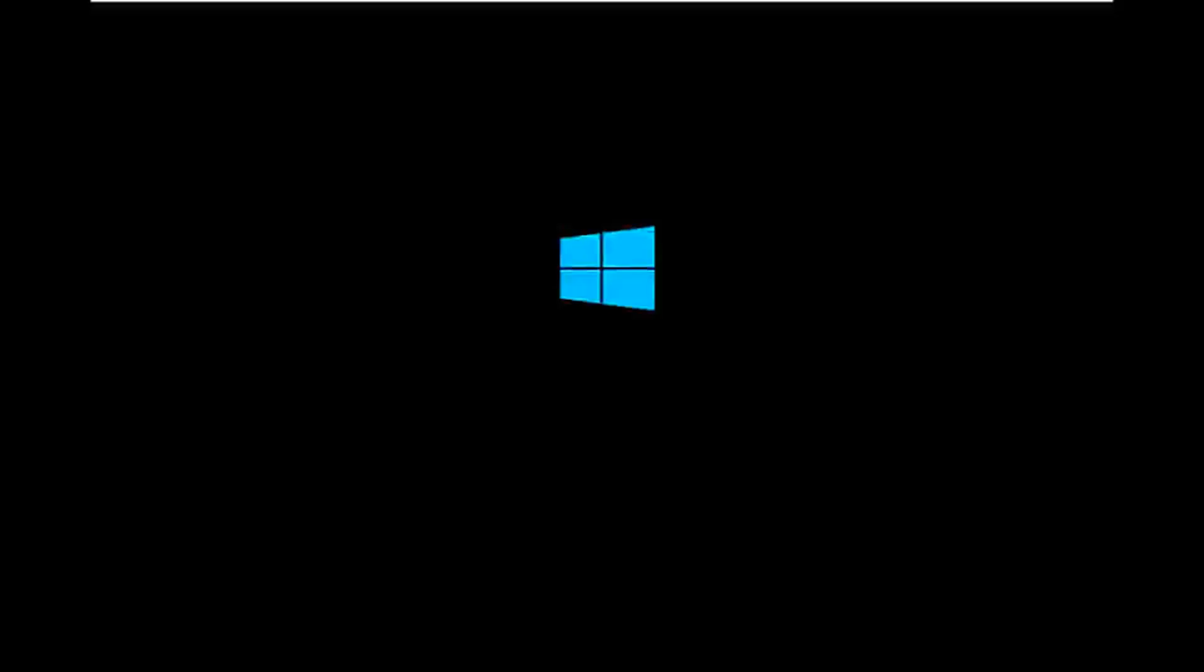So to get around that, the first step we have to do is boot our computer to the Windows 10 installation USB or CD-ROM that you might have used to initially install Windows 10. However, there's also a media creation tool you can download online in which I've already made a tutorial earlier in the year about using that tool to download and install Windows 10.